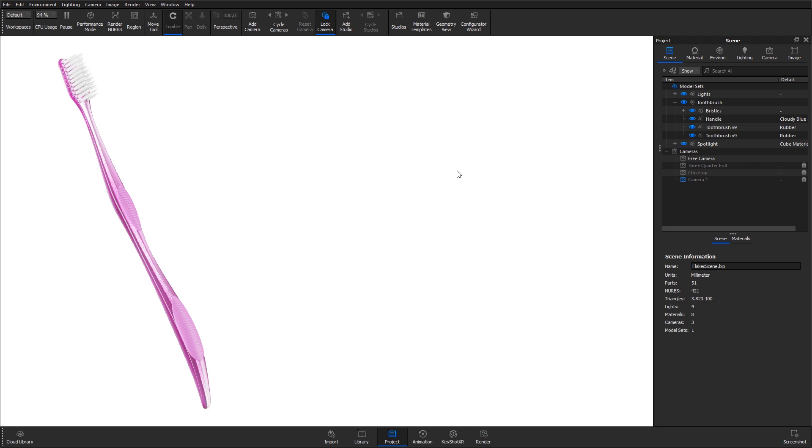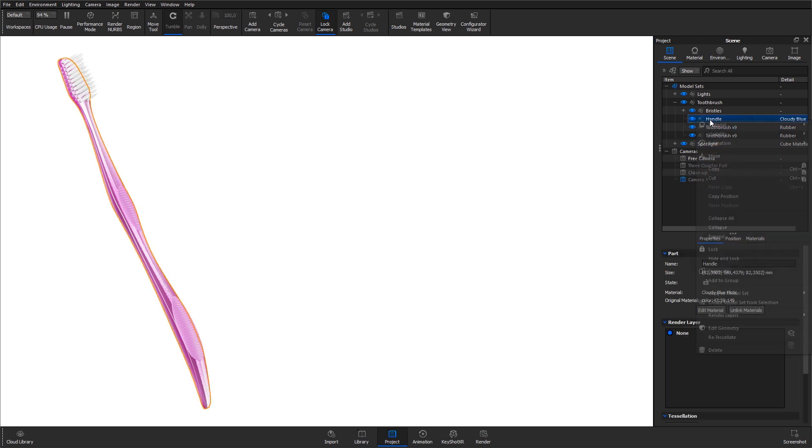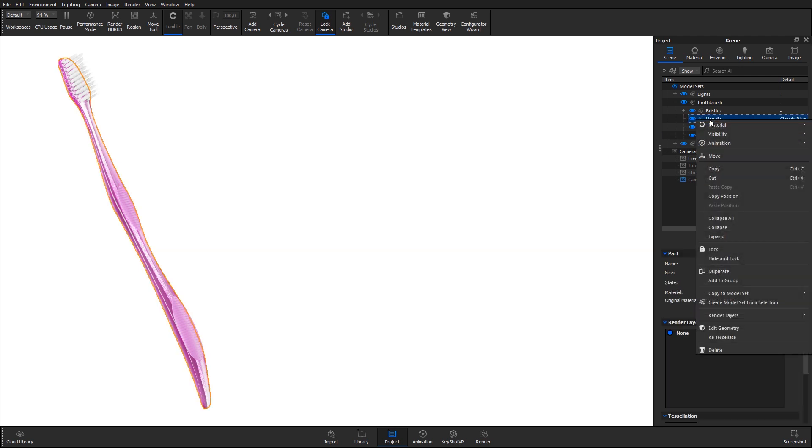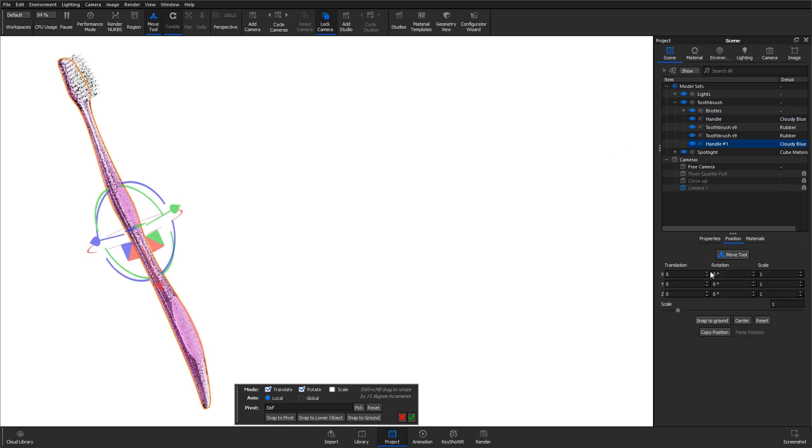In this quick tip I want to add chrome flakes inside the cloudy plastic toothbrush handle. To do so, go to the scene tree, right click the handle part and create a duplicate that we will use to create the flakes.